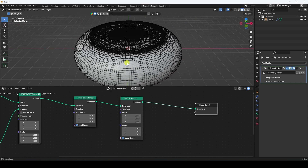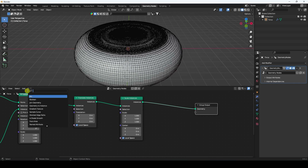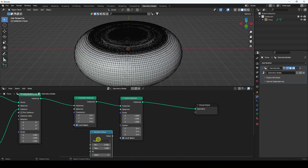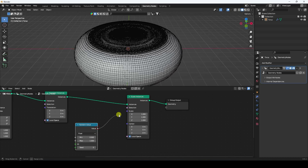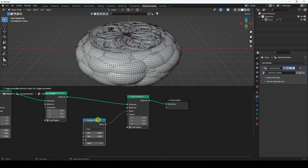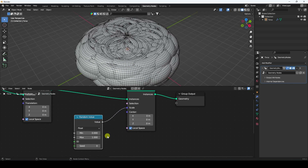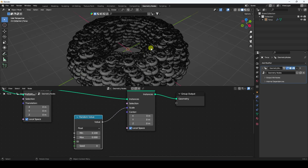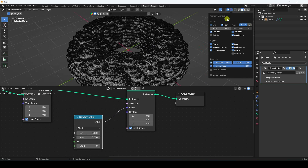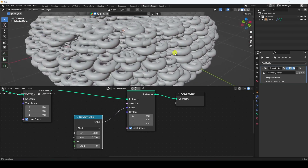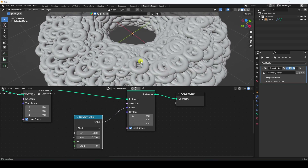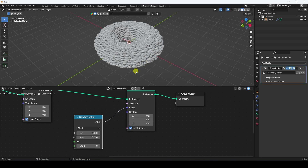Now I create a random effect using a Random Value node, connecting it to the Scale input. I change the scale size — minimum 0.1 and maximum 0. Uncheck Wireframe and you can see lots of tori scattered around. It's really simple.